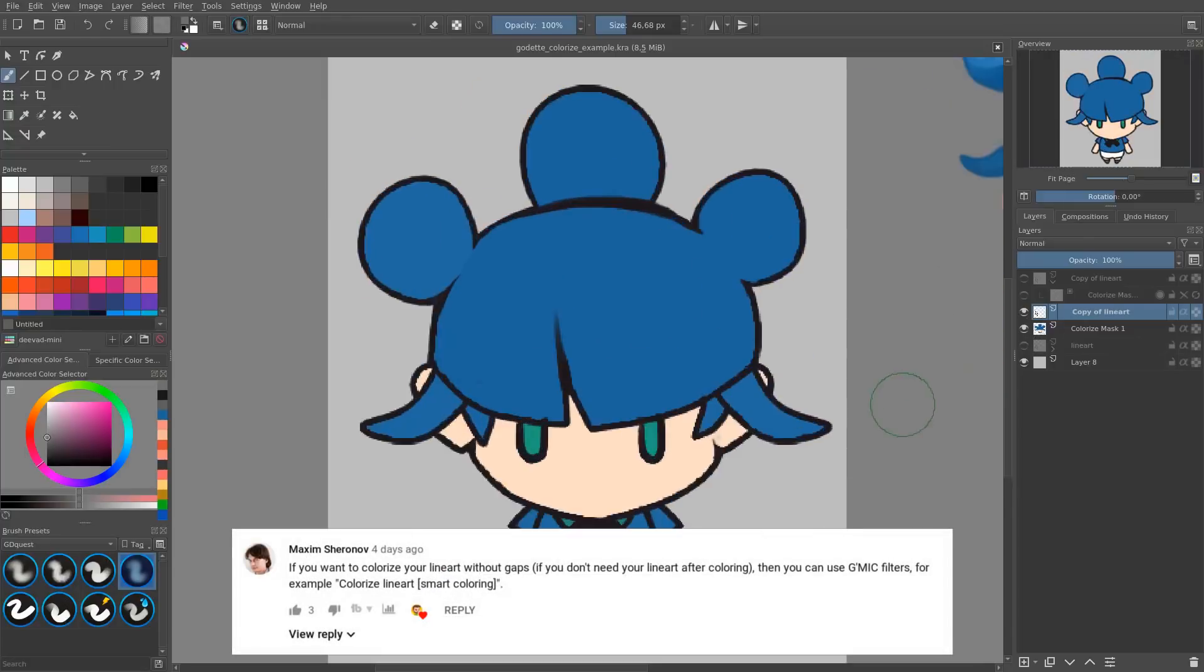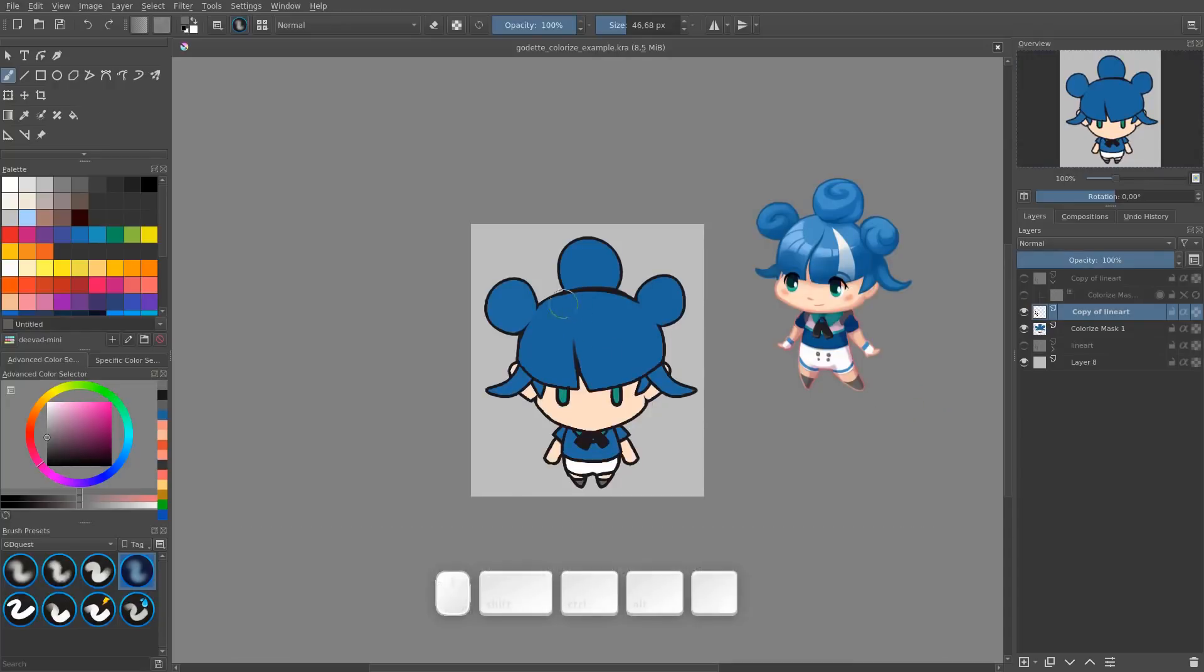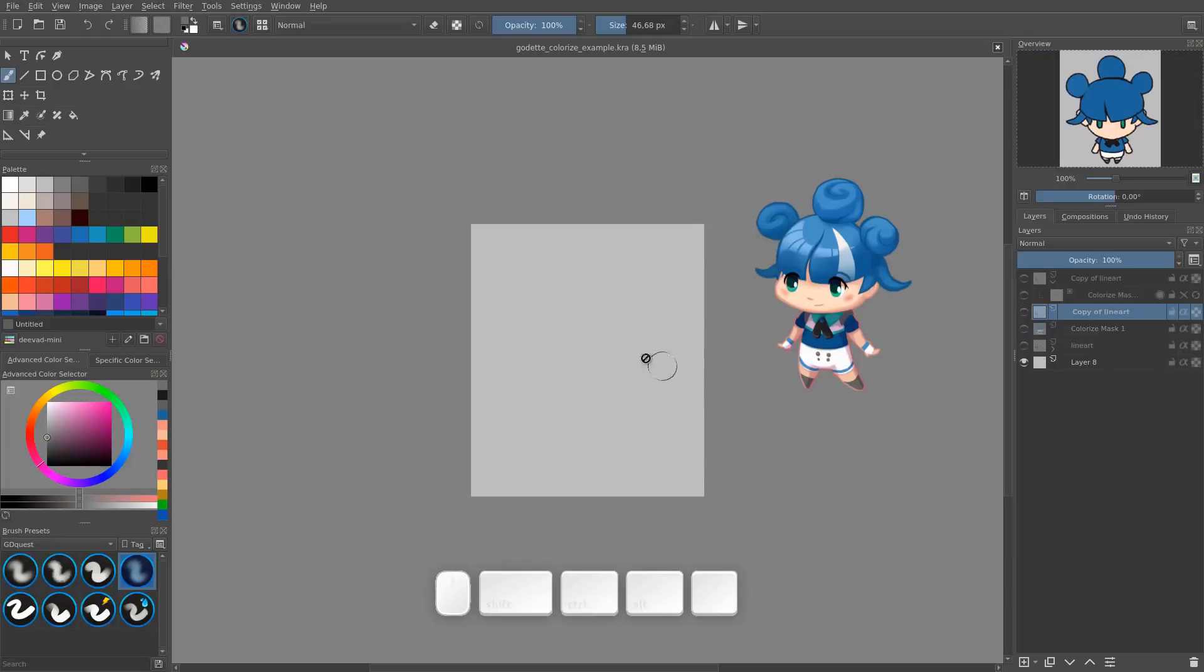Maxim commented on that and said that there is a filter in the GMIC filters that we can use to also fill under the lineart. So we're going to see how to use that.